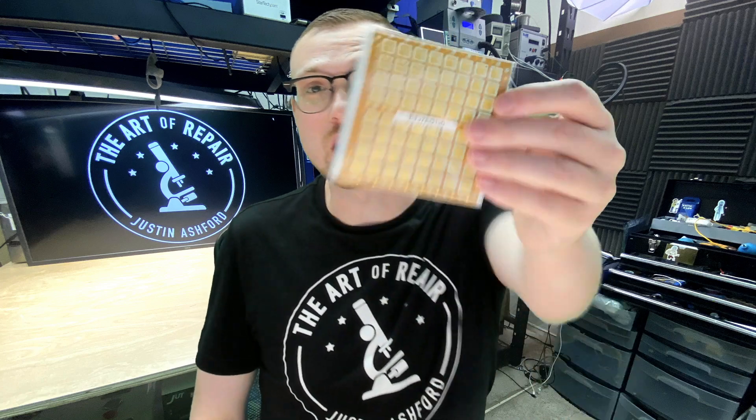Hey, my name's Justin from The Art of Repair and you're watching the Easy Trace Jumper installation video. Let's just go ahead and jump into this and get it installed.